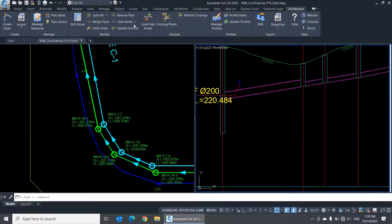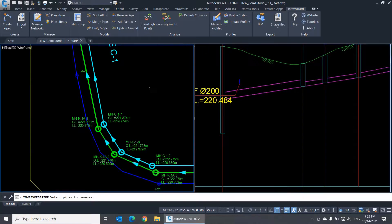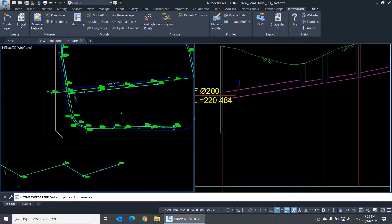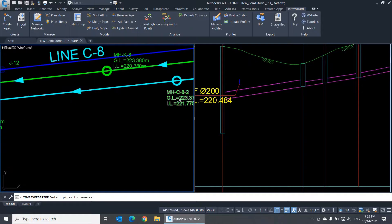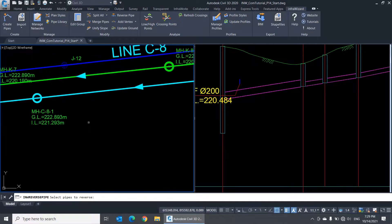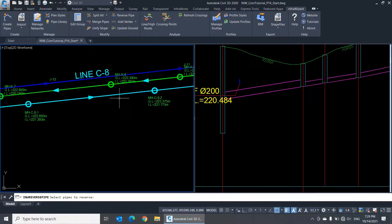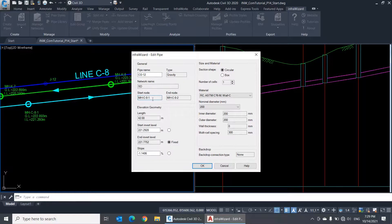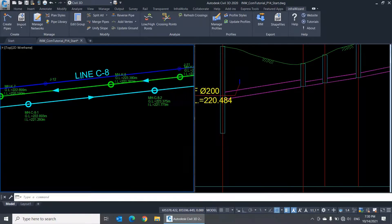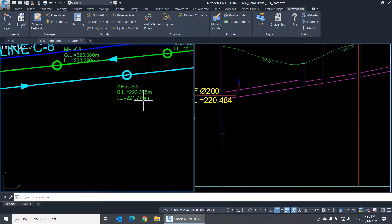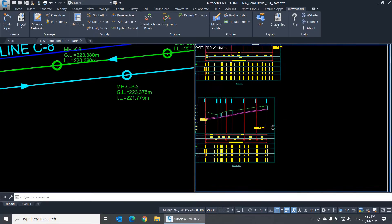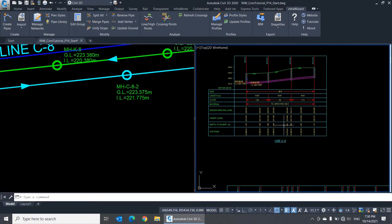The command Reverse Pipe switches the assignment of start node and end node of the pipe, without changing its invert levels. For example, the start node of this pipe is manhole C82, and its end node is manhole C81. If I reverse this pipe, you'll find that manhole C81 became the start node, and C82 became the end node, and the direction arrow was reversed. However, the invert level at either manhole was not changed, and that's why the longitudinal profile of the line was not marked Needs Update.